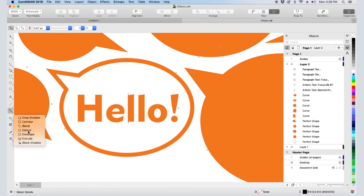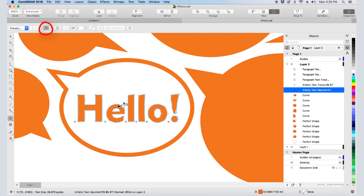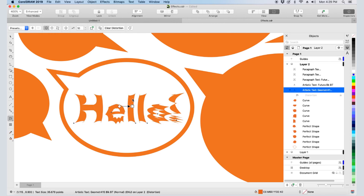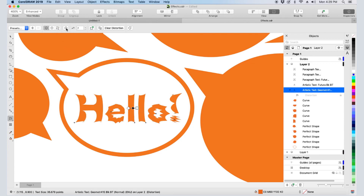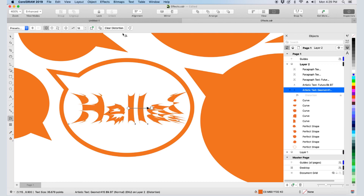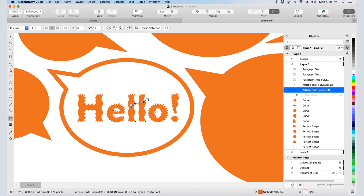Next, we have Distort, and there are three types of distortion. Push and Pull pulls out all of the surrounding edges of each object. I can drag the diamond to center the effect, or click the center icon. I can drag the square to change the amplitude. I'll clear and try Zipper, which adds a sawtooth effect. I can adjust amplitude or frequency, or randomize, smooth, or localize, which reduces the effect the farther I go from the center.